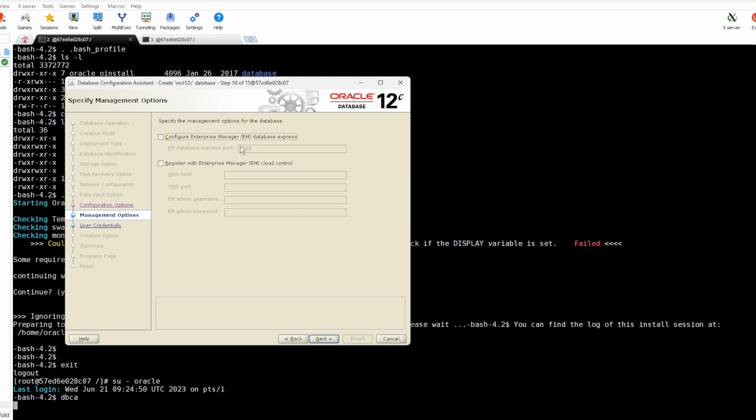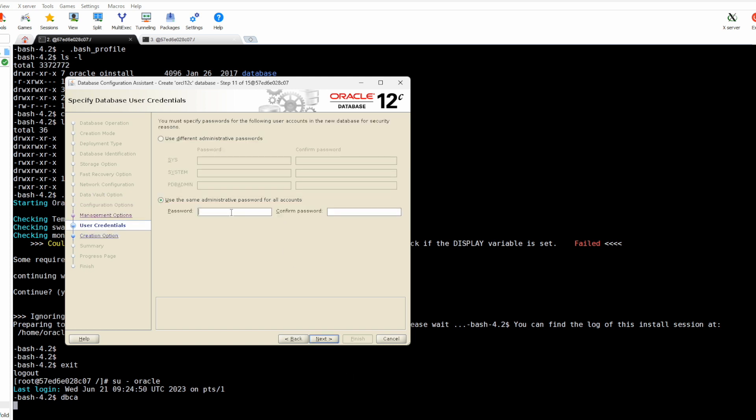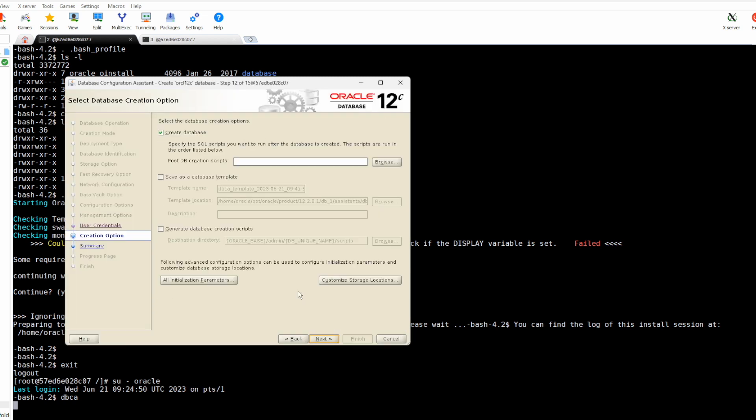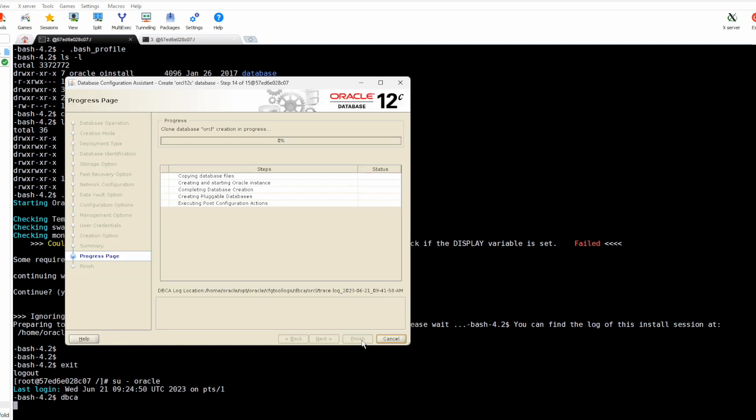We will not create, we will skip this setting here. So now let's create. We don't need an Enterprise Manager, it is a dev environment. We can opt for this option. Yes and now let's create. Finish, so let's wait.